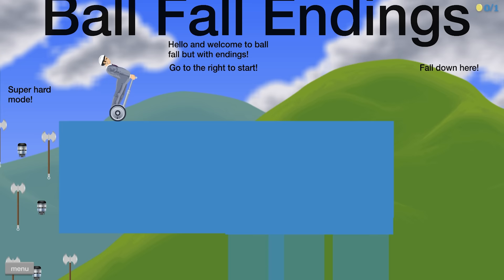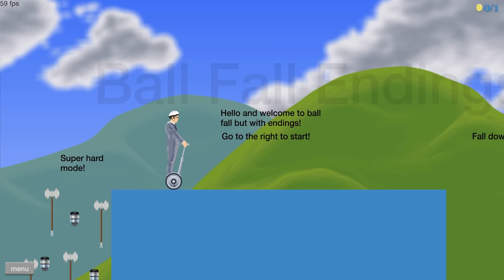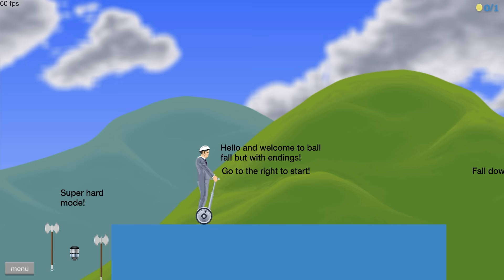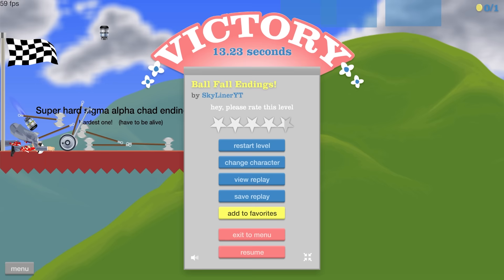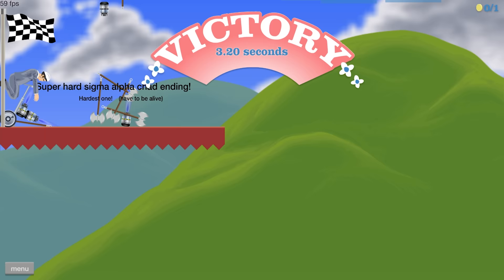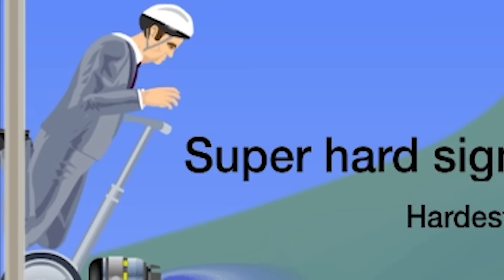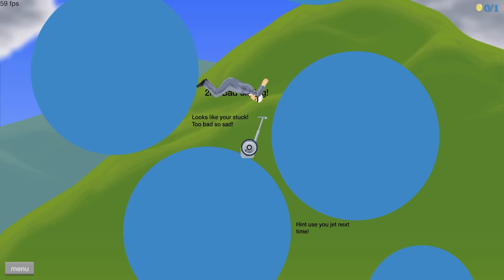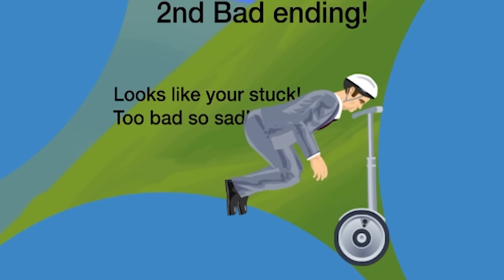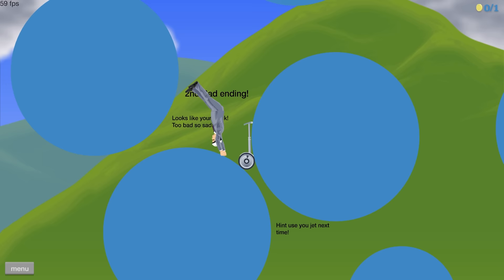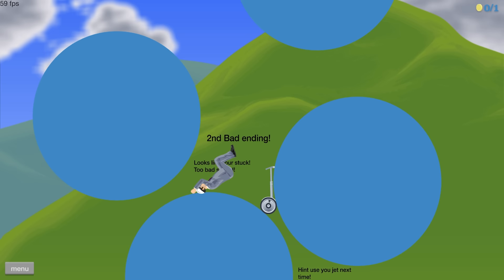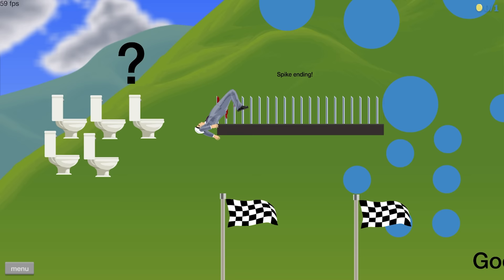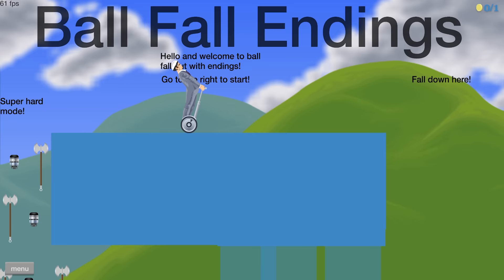Welcome to ball fall. Endings. Go to the right to start. Why can't I go to the left? I mean, it says super hard mode, but it can't be that bad, right? Super hard Sigma Alpha Chad ending. And just since it said you had to be alive, here's me winning it fully alive. The second bad ending. Looks like you're stuck. Too bad. Use your jet next time.